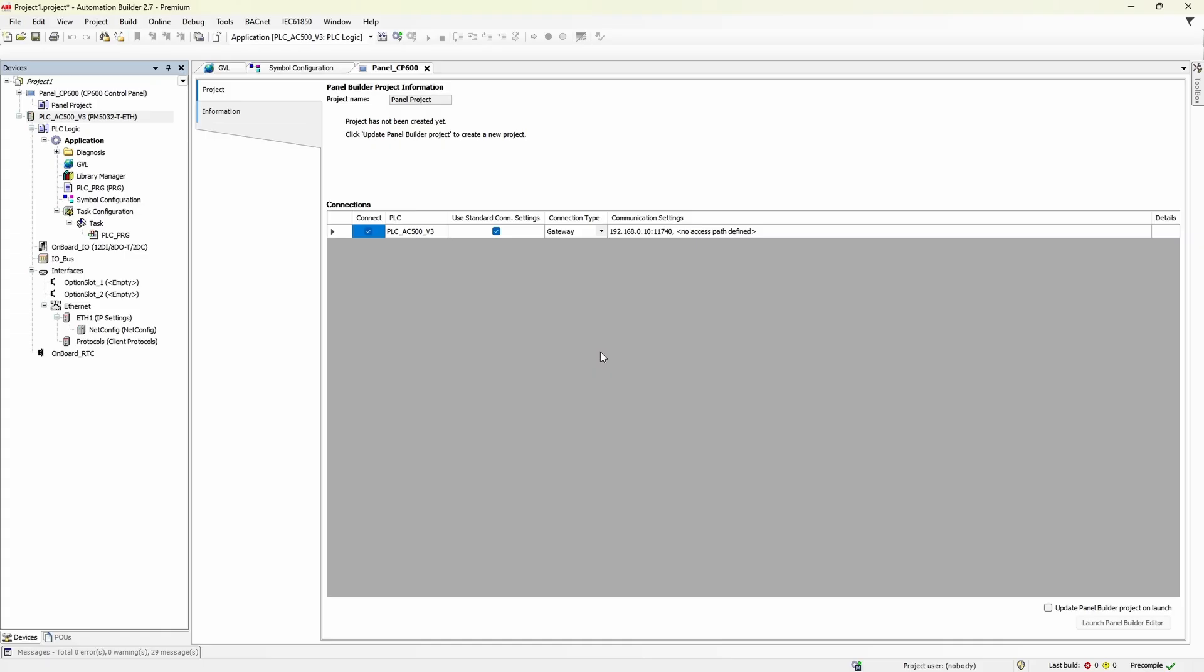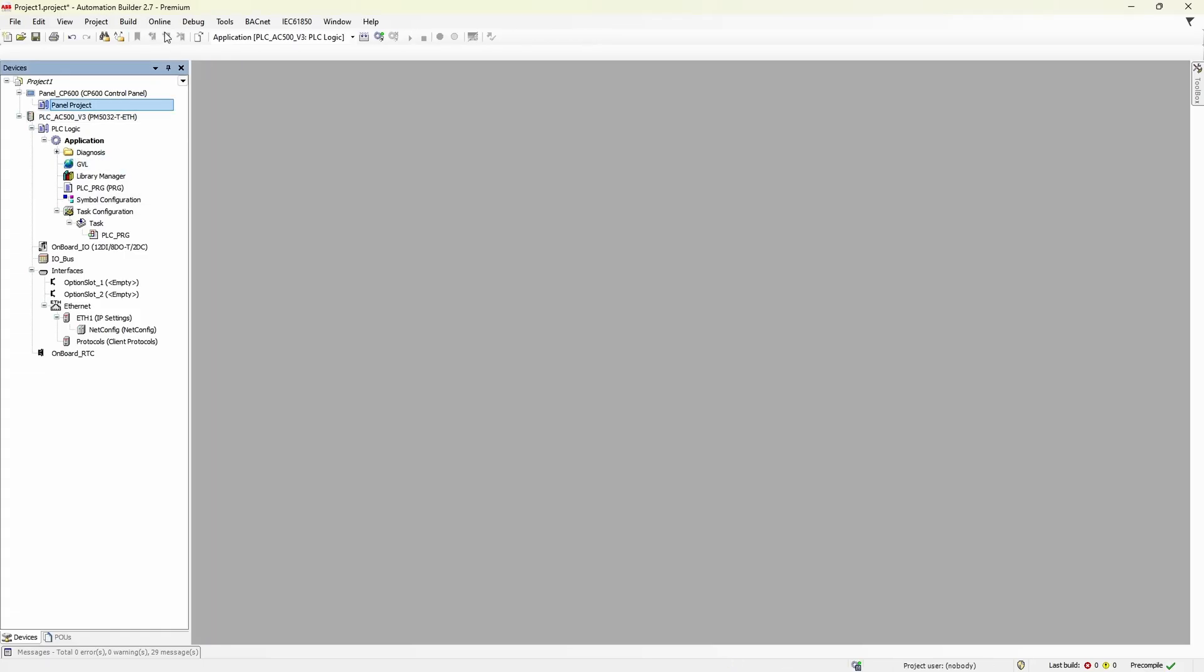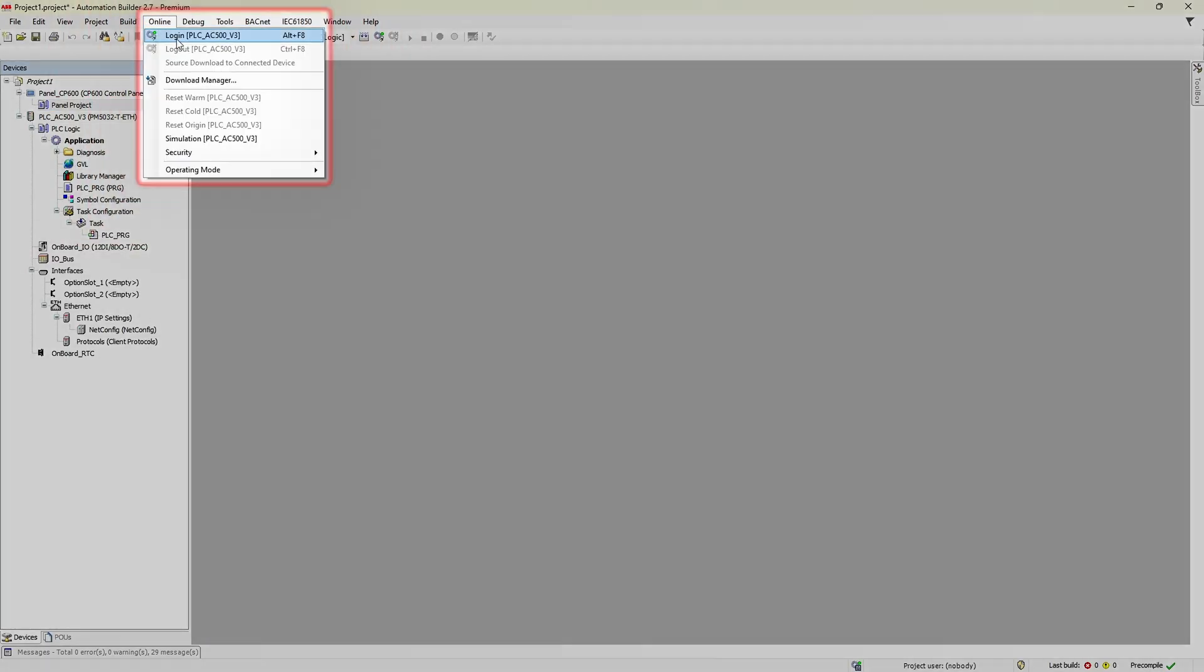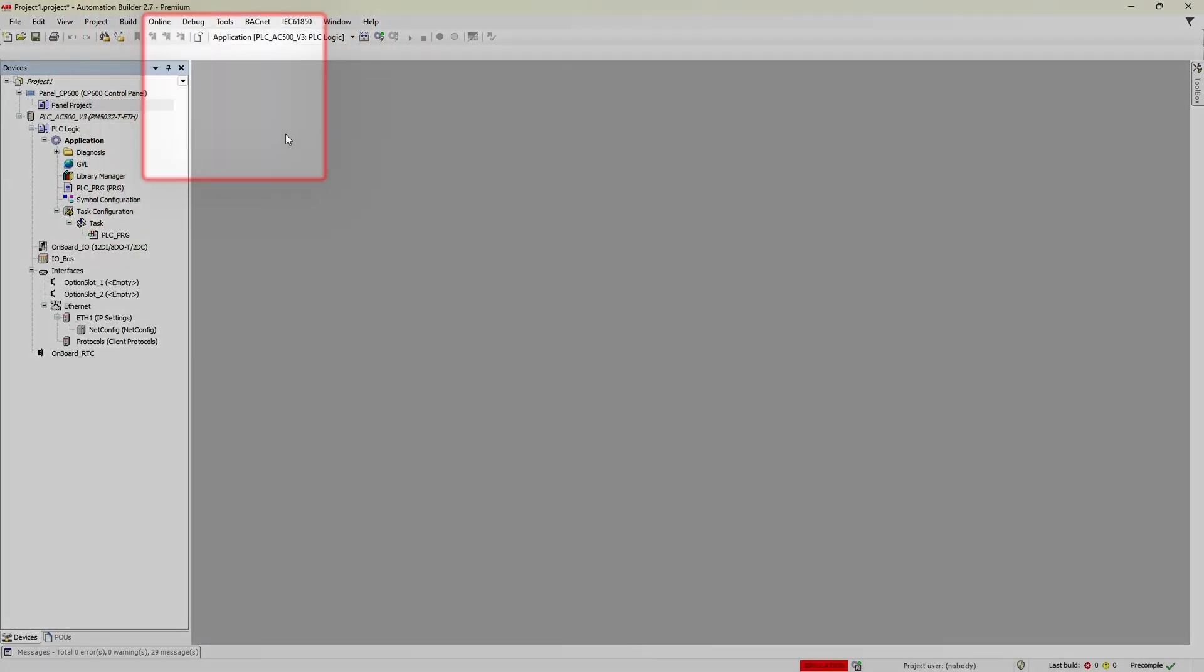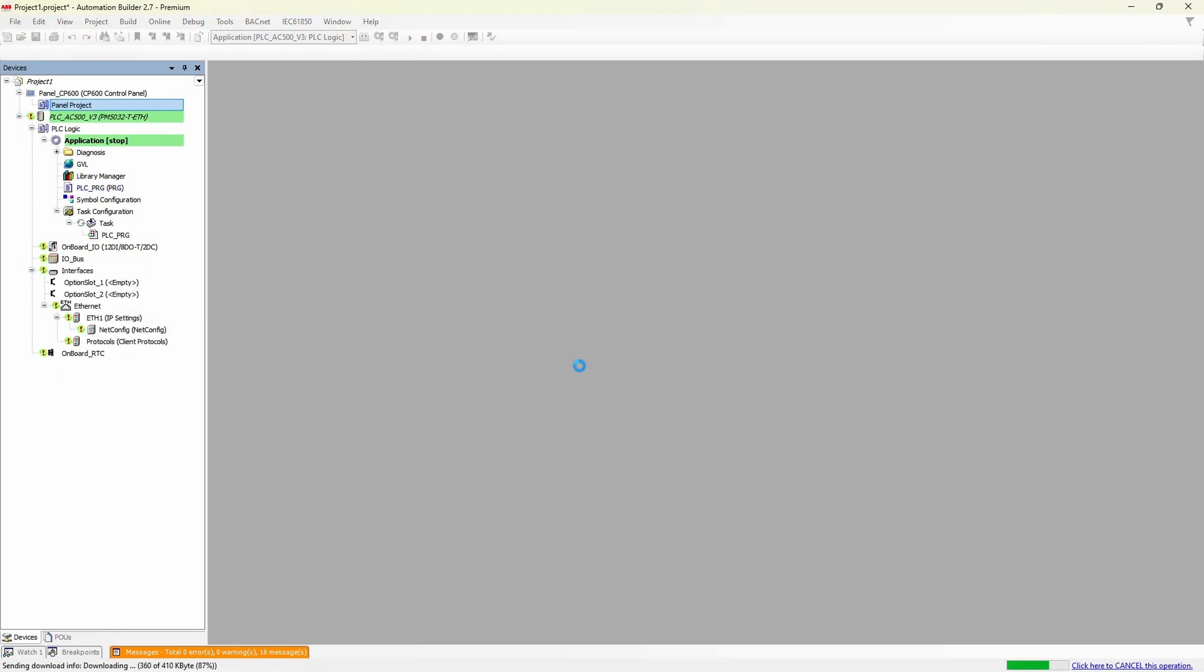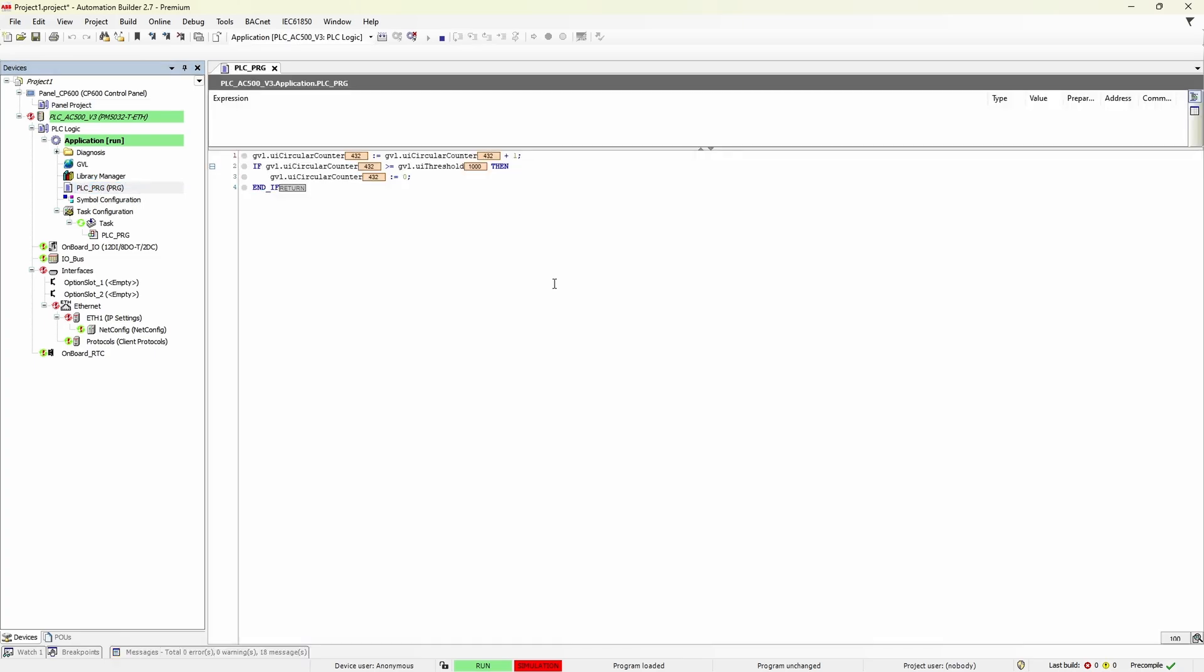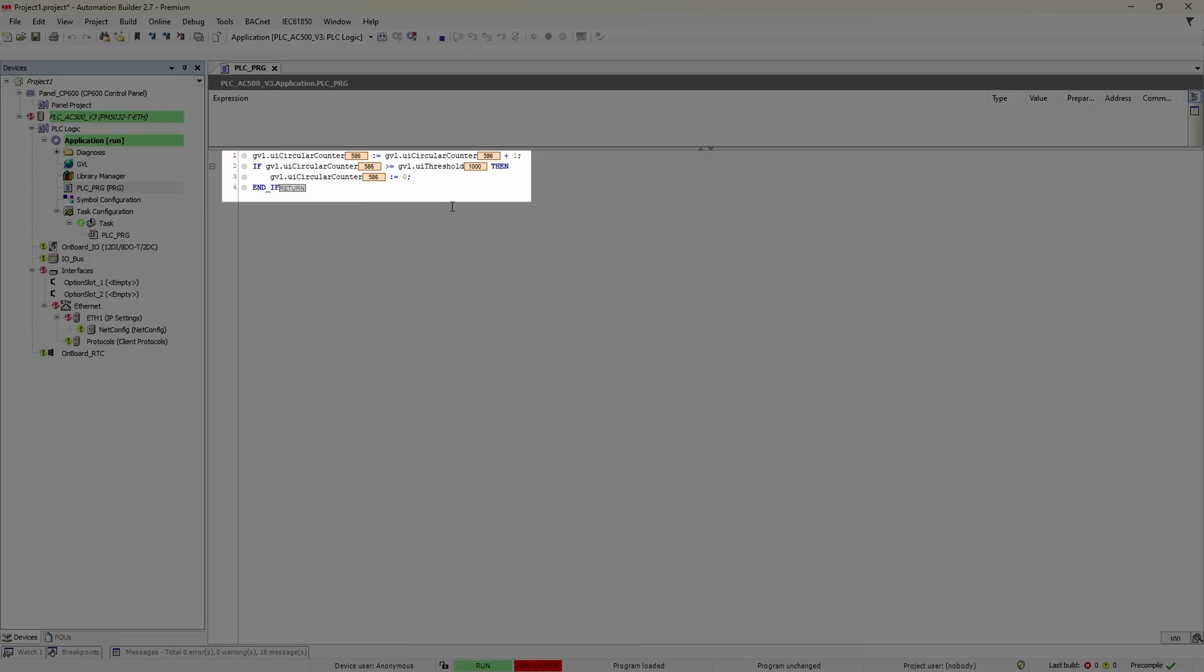Now it's the simulation time. Get back to Automation Builder, enable simulation mode, and upload the application. Now it's the same for the time. Counter has been incremented as expected.